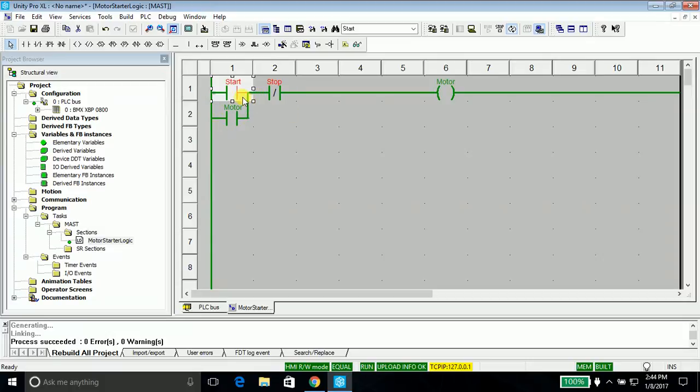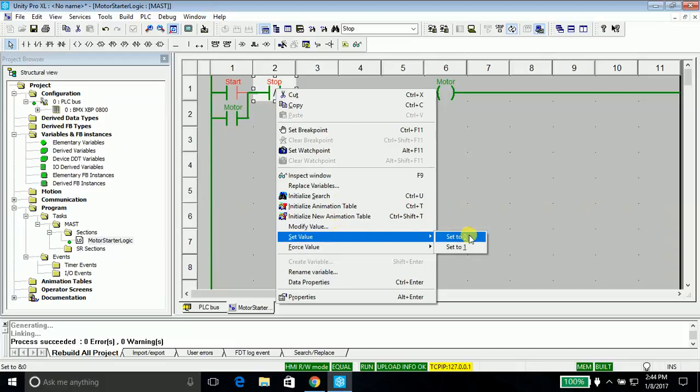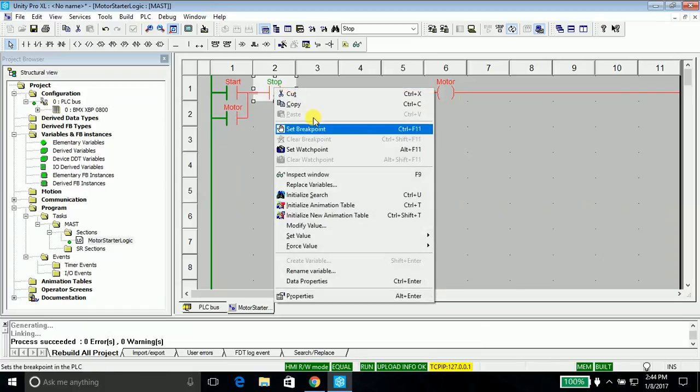Let's go ahead and check the stop button. Right click it, set value to 1. I'm pressing the stop button and the motor stops. What if I lift the finger from the stop button? Still the motor is stopped.